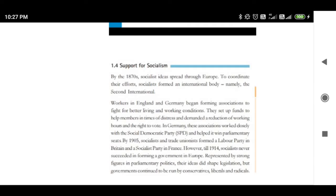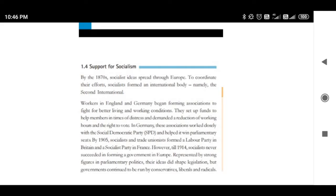These were some of the steps taken by socialists to gain support in the European continent. Let me tell you, these parties — the Labour Party, the Socialist Party, and the Socialist Democratic Party — fought for better living and working conditions. However, till 1914, that is till the First World War, these socialists and their parties never succeeded in forming a government in Europe.